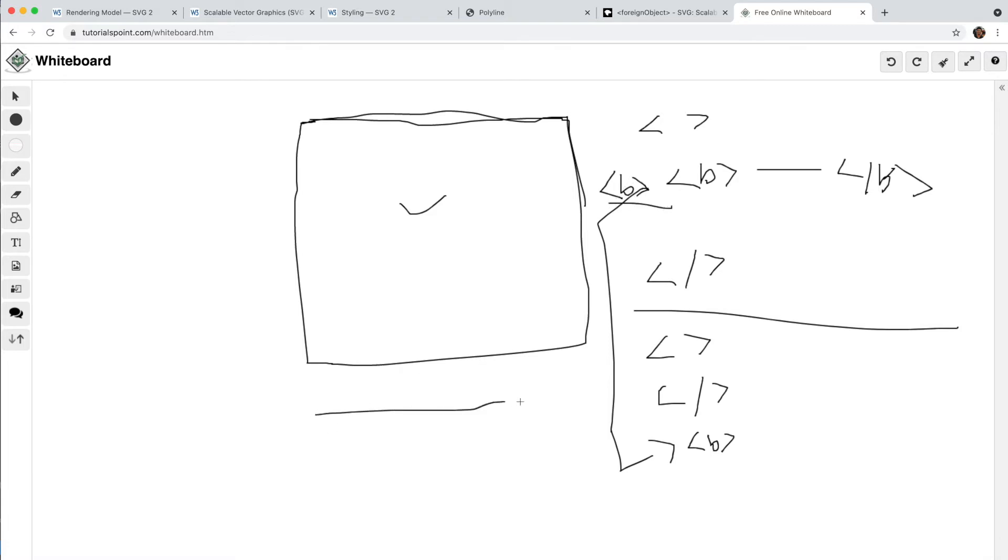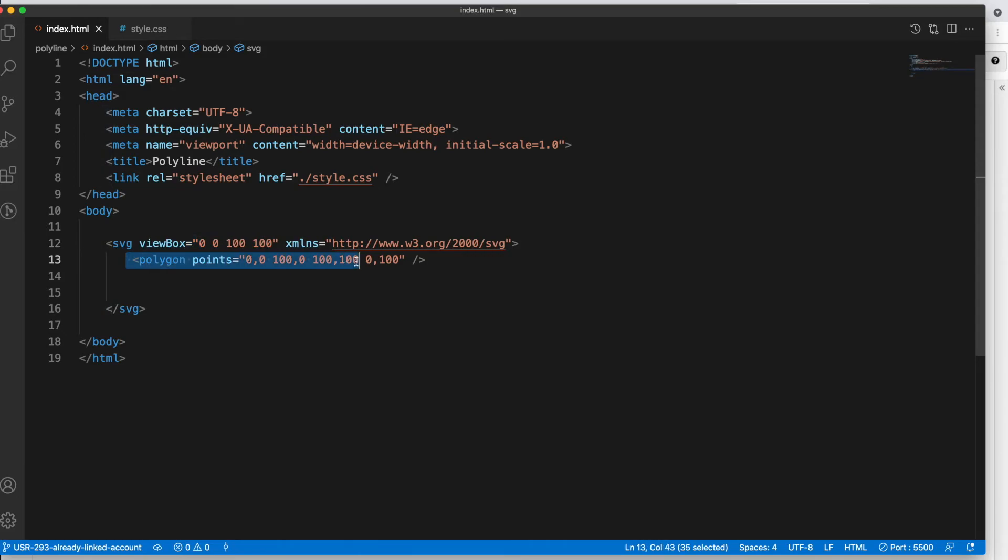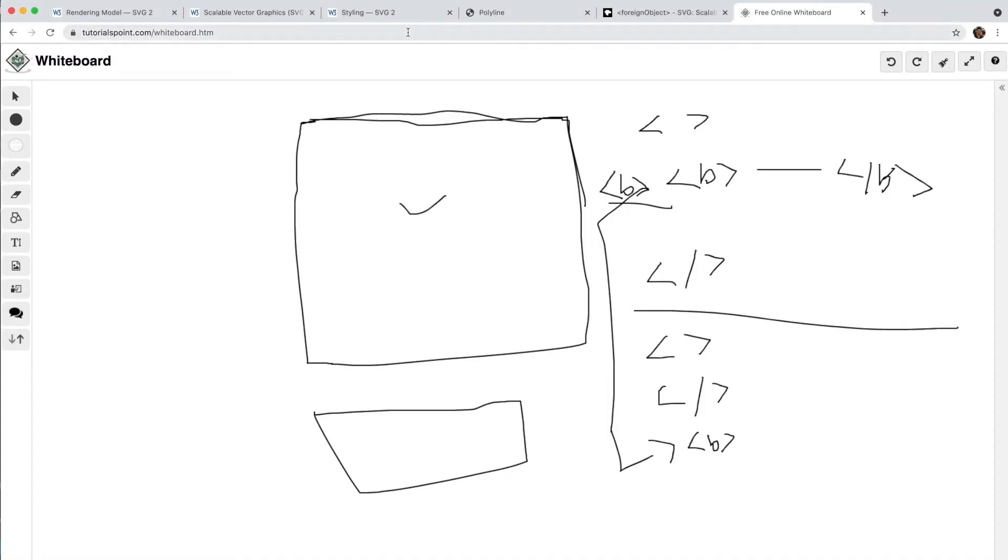So SVG doesn't allow you to use another XML programming language. Let's check that through an example. Okay, so this is my SVG. I created one polygon, so the resultant output is here.